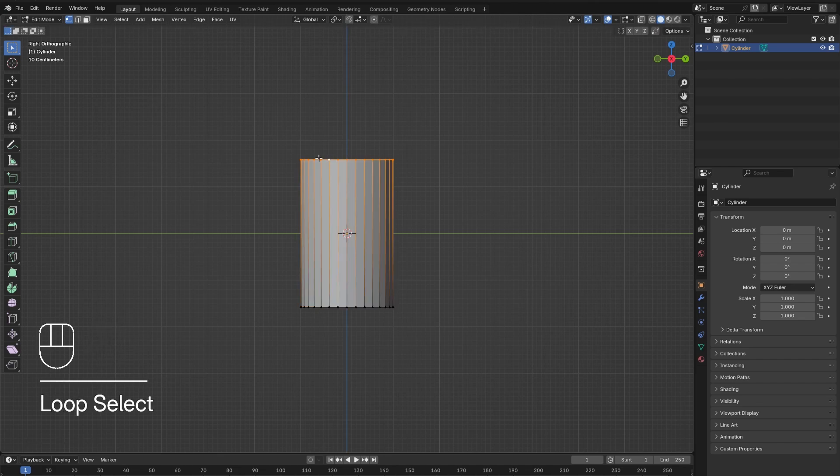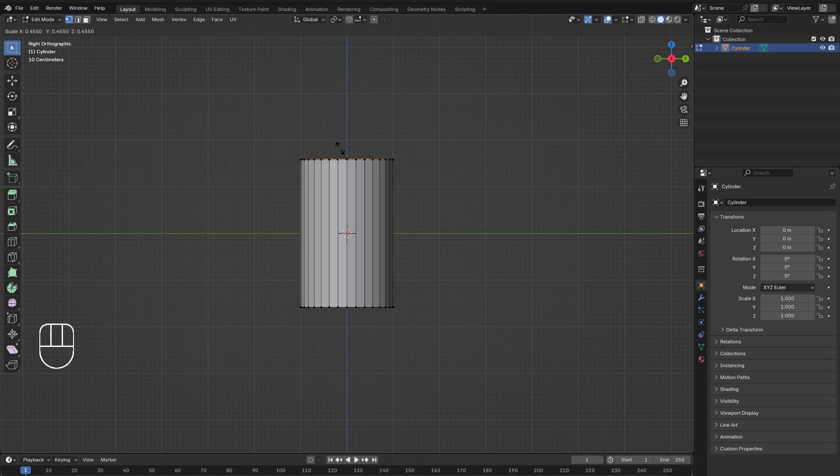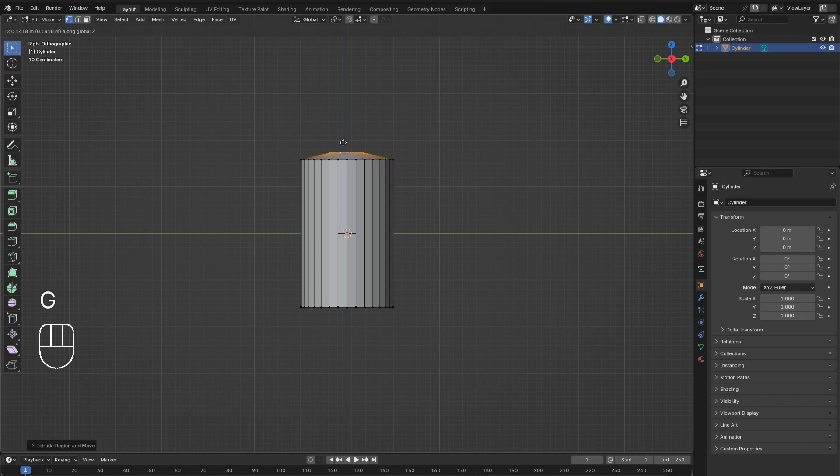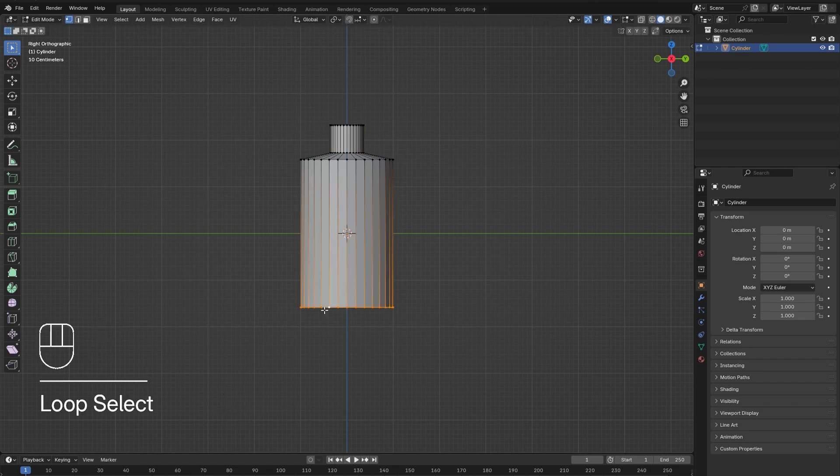top edge loop. Press E then S to extrude and scale. Press G then Z to grab and lift the edge, then press E followed by Z to extrude up the neck of the bottle. Now alt select the bottom